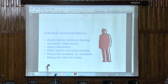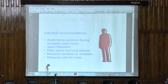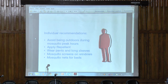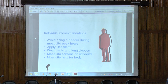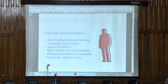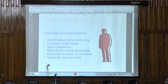One of the first strategies to intervene is individual recommendations. The government or campaigns provide information to people, asking them to avoid being outside during mosquito peak hours, apply repellent, wear pants and long sleeves, use mosquito screens or mosquito nets on beds.